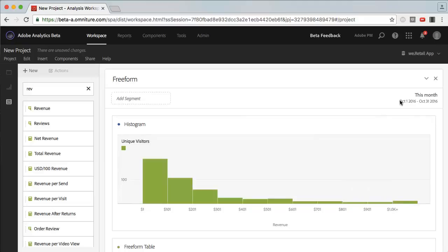Of course, it's all within the month of October. So that's pretty much it, and that's the histograms for you. We hope that you enjoyed this tutorial, and let us know if you have any comments or any questions. Thanks.